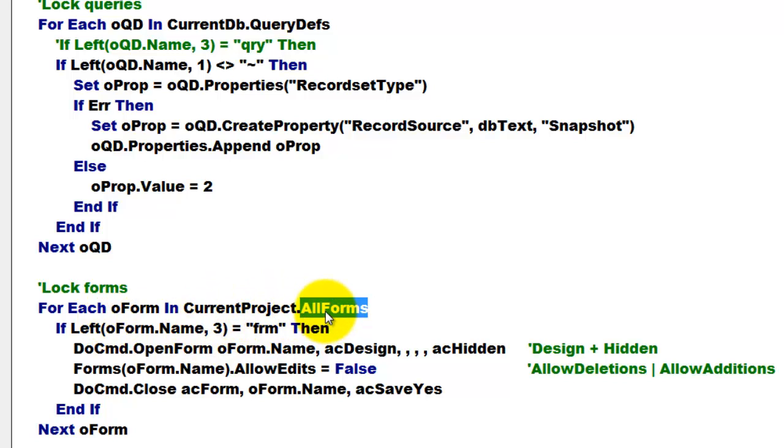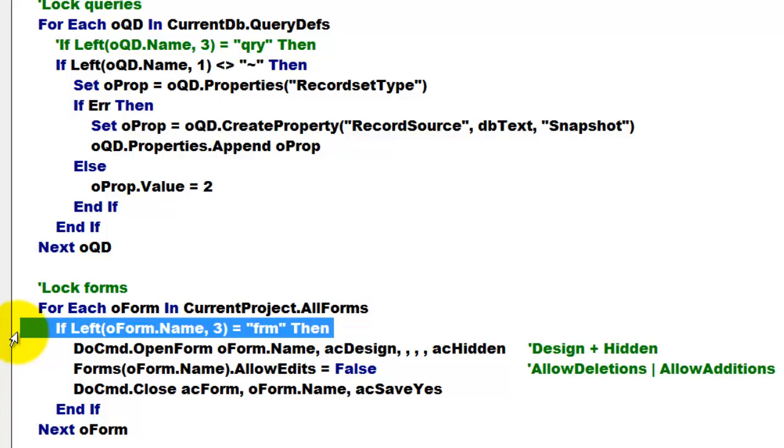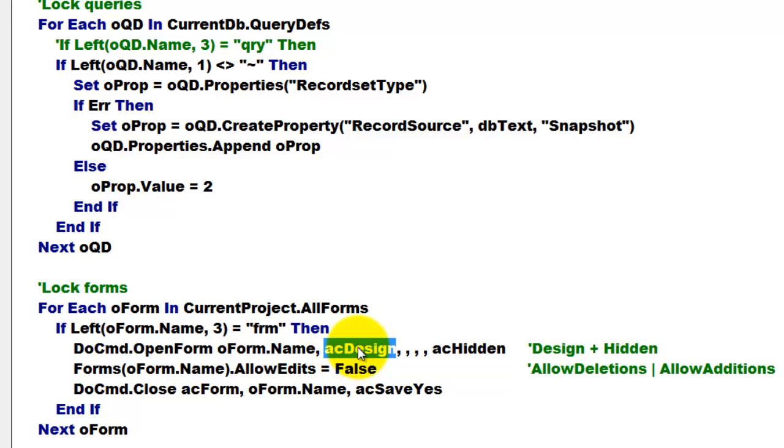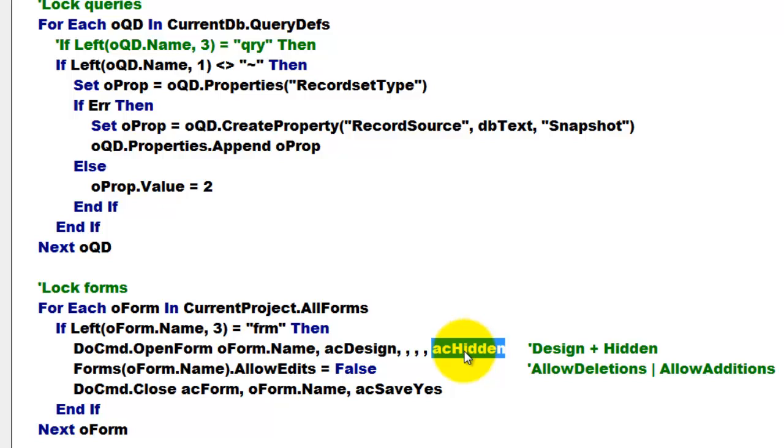So we have all forms. If the left, here I have to use a naming convention, we have to open that form, but make sure that you do that in design view, otherwise you cannot change property settings in the form. And make sure in the last arguments that you open it hidden, so you don't see all kinds of things changing on your screen.